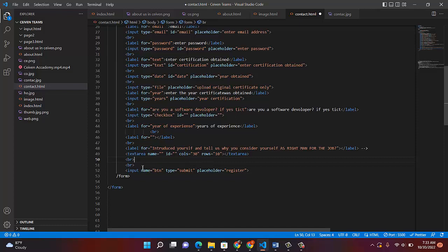After the textarea, break it to add more space. And lastly, input name button, type submit. I call the submit button 'Register' because somebody is applying for work. Or you can call it anything you like. If you have done yours like this, make sure it matches. Once you are done, click save.